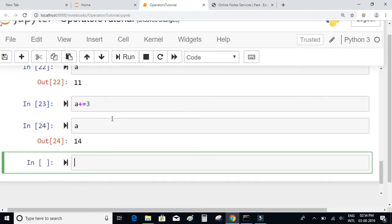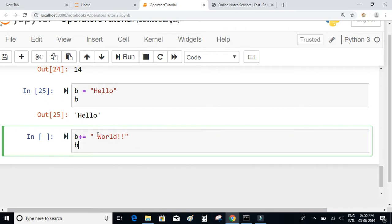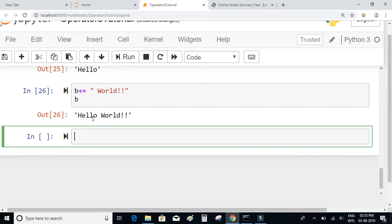We can also use the increment assignment operator on strings. If b = 'hello' and I write b += 'world', then the word 'world' will be appended to the initial string 'hello', so the final value will be 'hello world'. It works on strings as well.